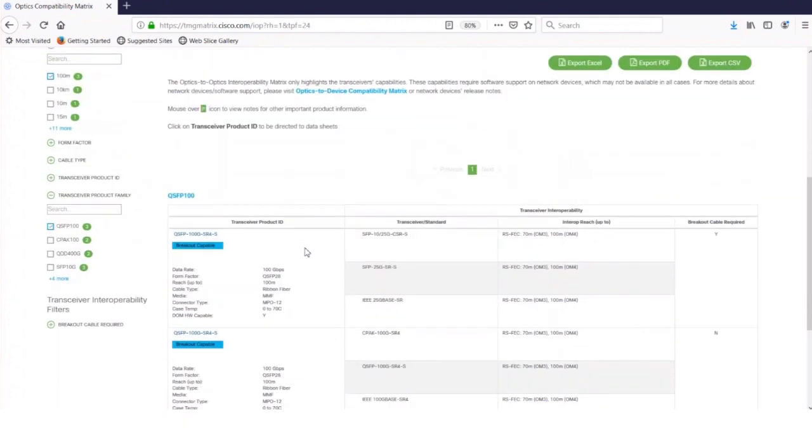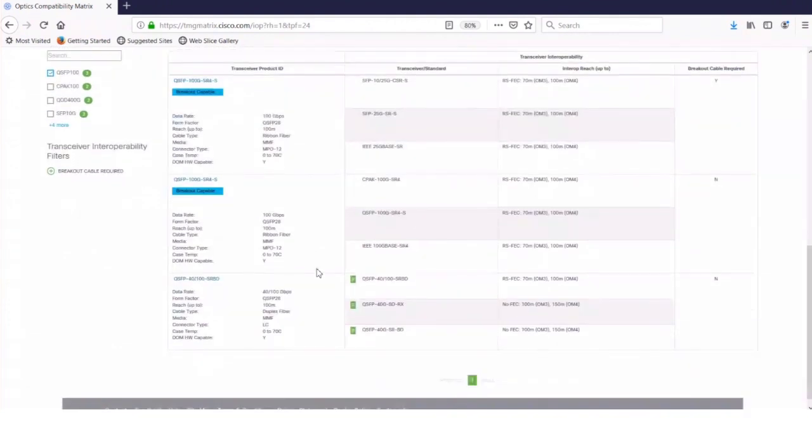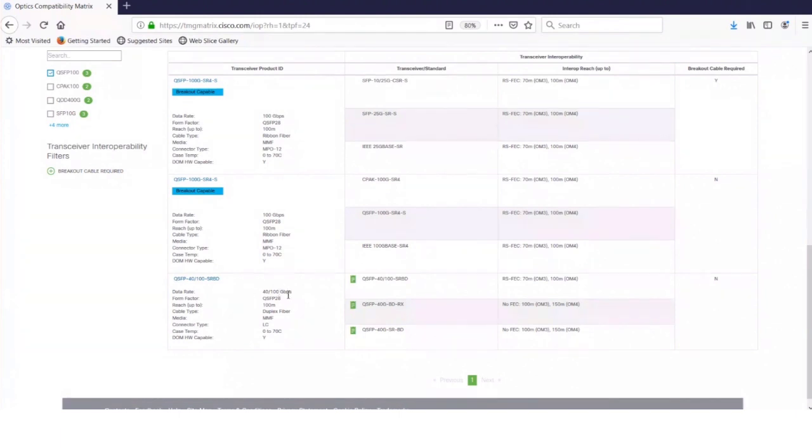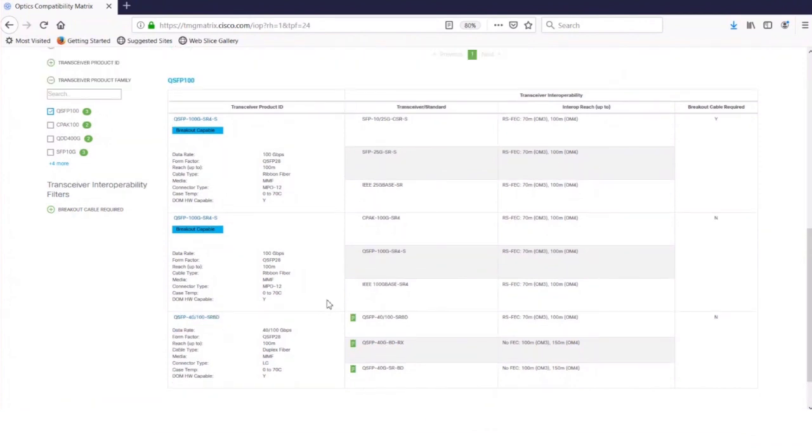And then there's one more at the bottom, the 40-100 gig bi-die. Right, and in this case, it is not breakout capable, so it's just one row. And these are the transceiver pairings for the 100 gig bi-die.